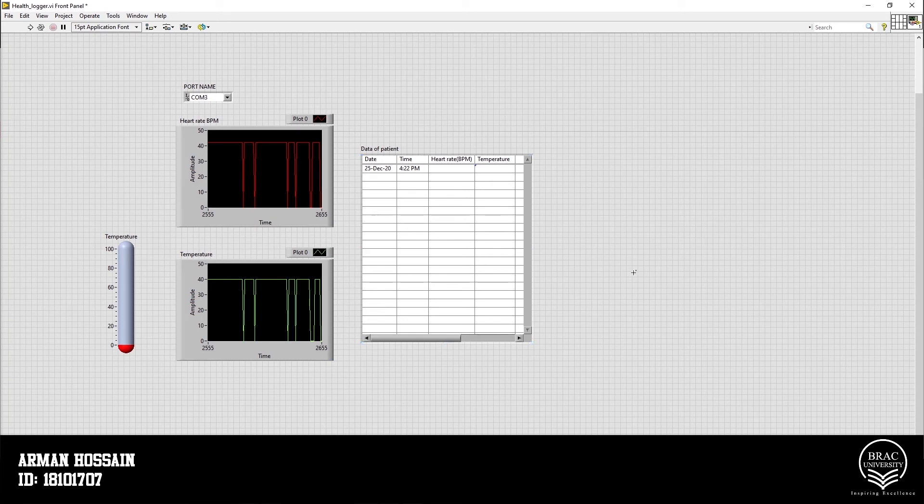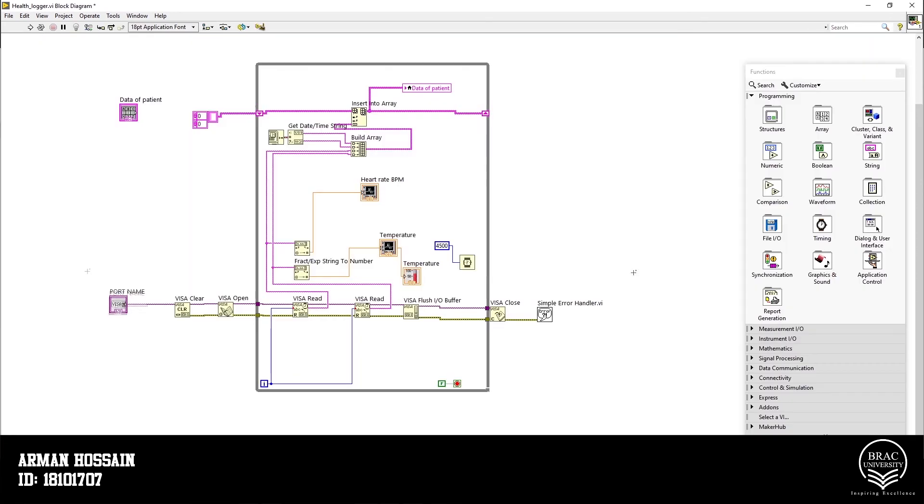Now let's look into the block diagram part of our project. Here we have VISA board. It will get data from Proteus COM board. Then it will be read by these two VISA reads. Since we are fetching two data from our Proteus, we are using two VISA reads.